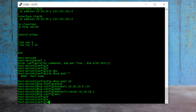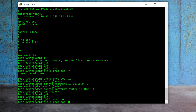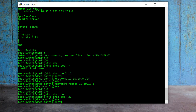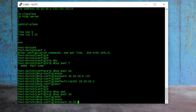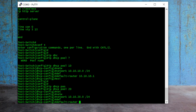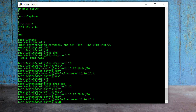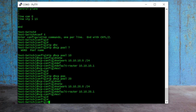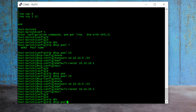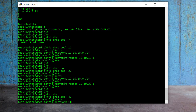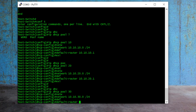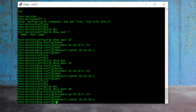Now, the same thing I need to do for VLAN 20. I type 'ip dhcp pool 20', define the network for VLAN 20, that is 10.10.20.0/24, the full subnet, and the default route, that is 10.10.20.1, the IP of VLAN 20, and exit. Same thing for VLAN 30 — 'ip dhcp pool 30', define the network 10.10.30.0/24, and the default route is 10.10.30.1, and exit.